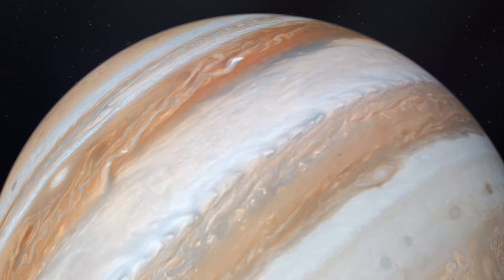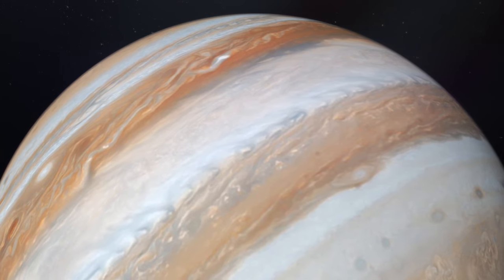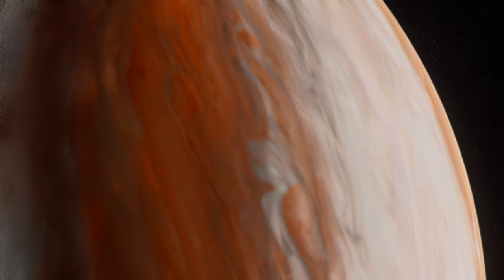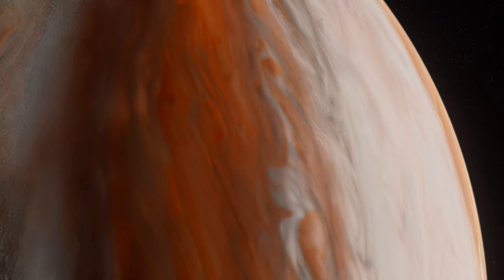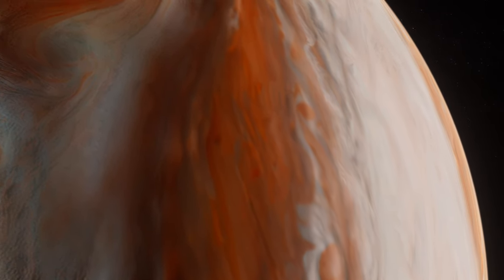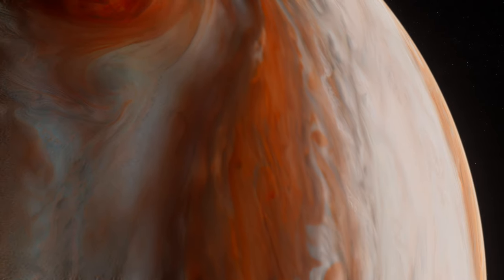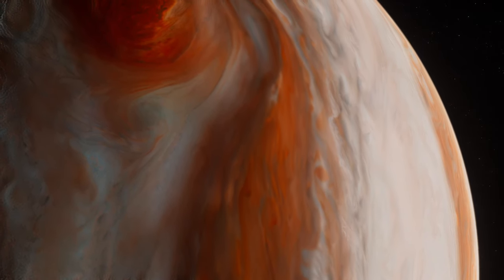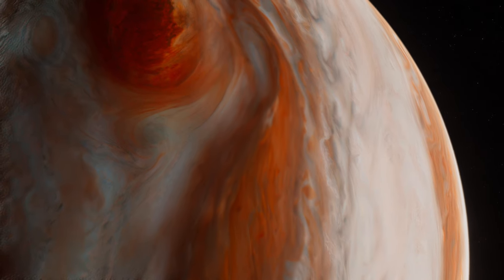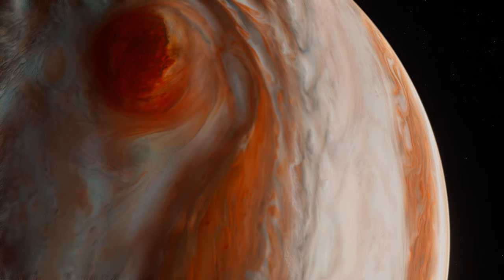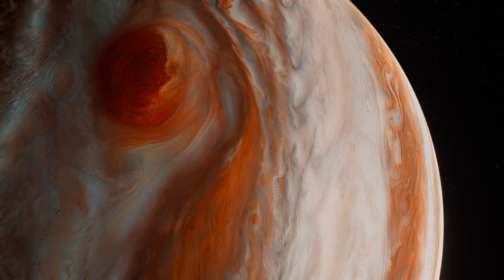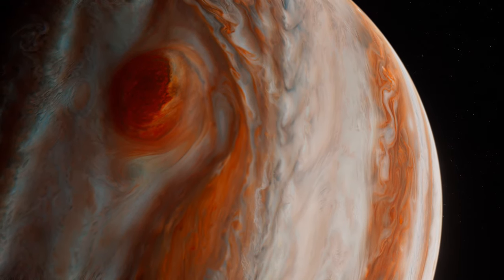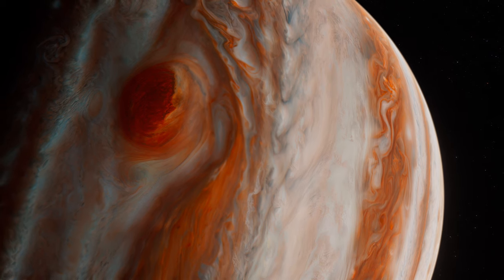Amidst the swirling clouds and tempests that adorn Jupiter's atmosphere, there lies a maelstrom so vast and violent, it defies earthly comparison, the Great Red Spot. This colossal storm, larger than Earth itself, has raged for at least 150 years, possibly much longer, a perpetual cyclone that dwarfs any weather phenomenon known to humanity.